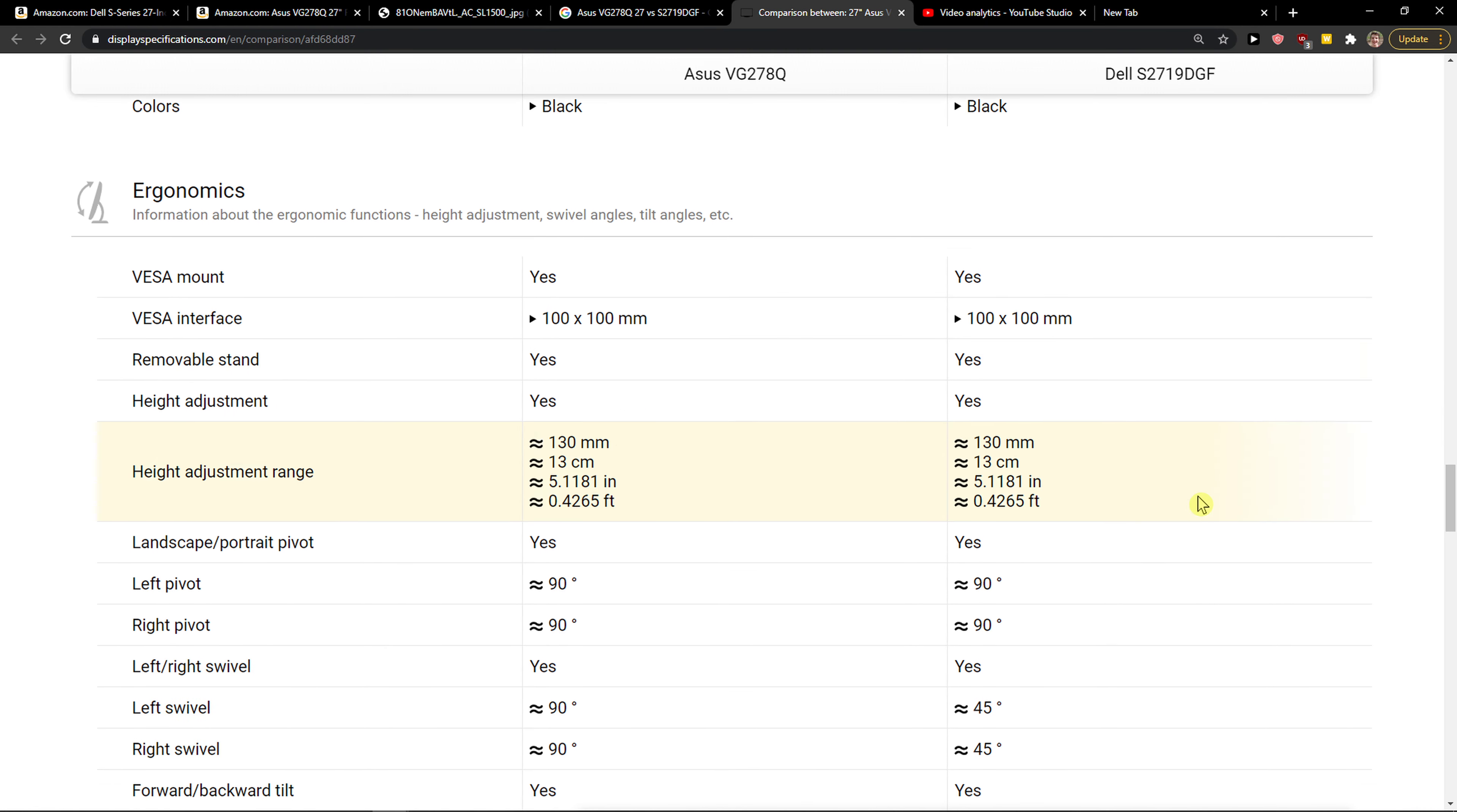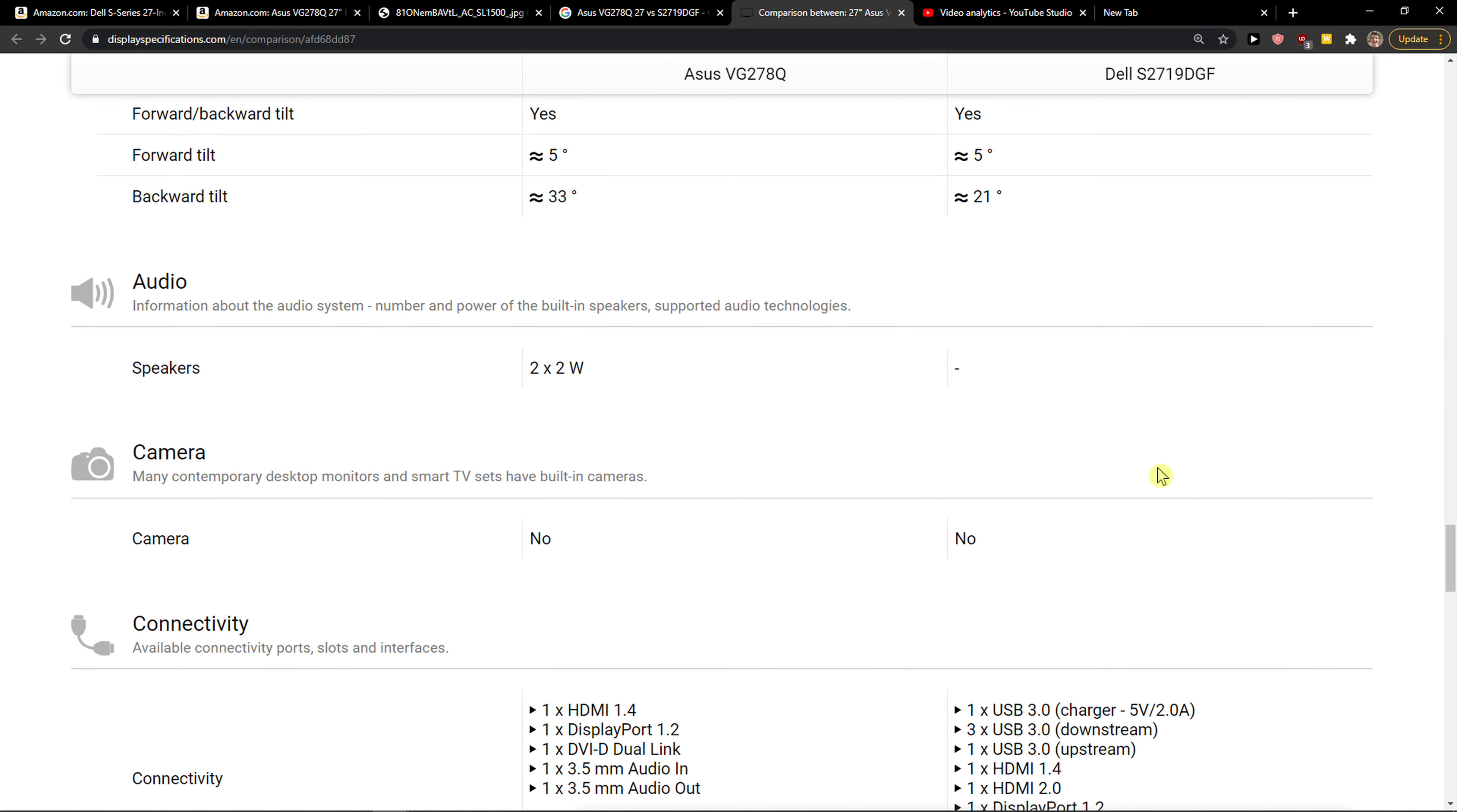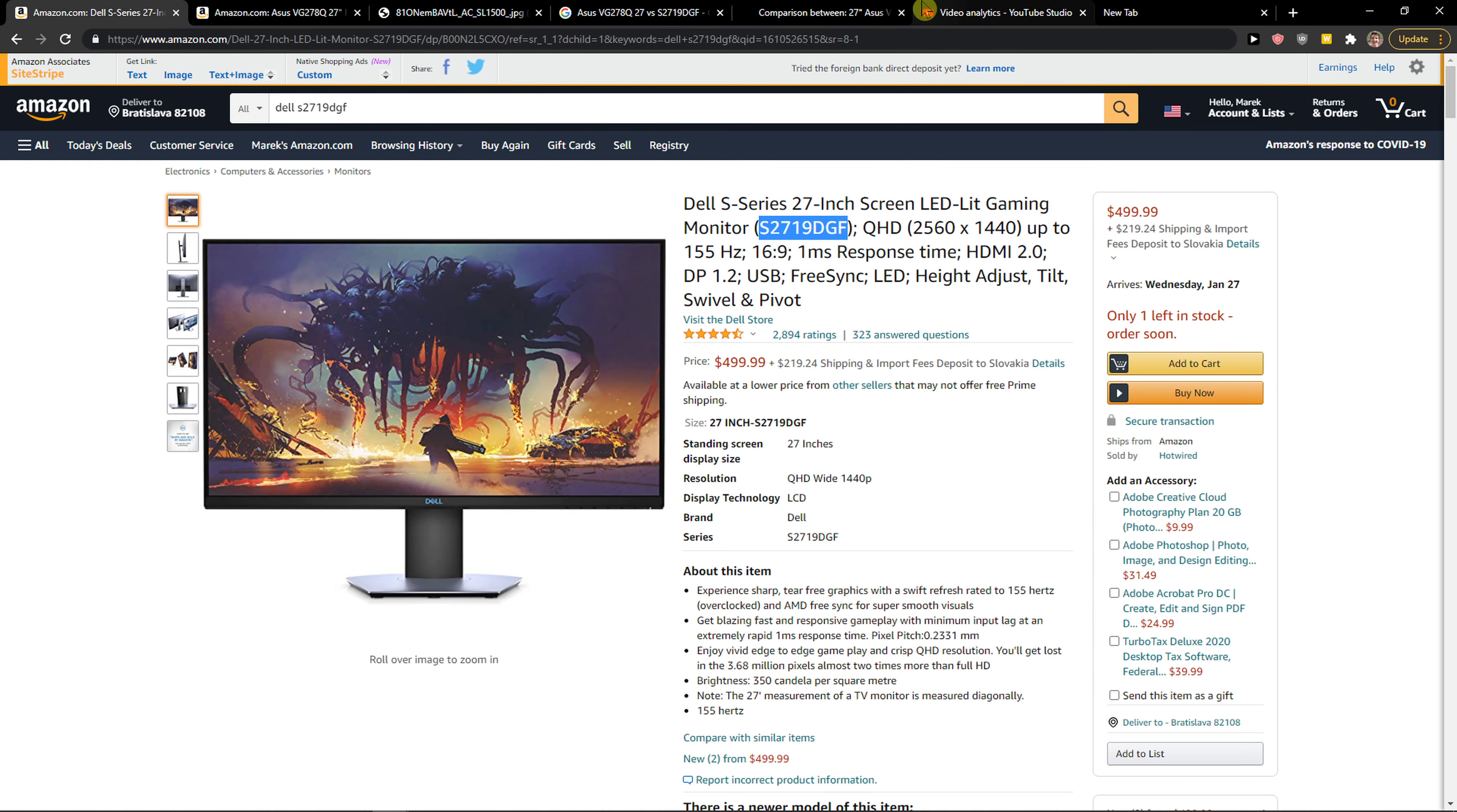But the most important thing I want to show you guys, that is really important, is that yes, Asus got speakers. So if you want speakers, buy Asus, but Dell offers you